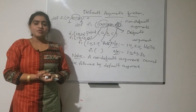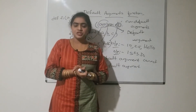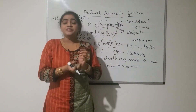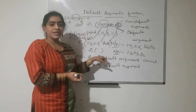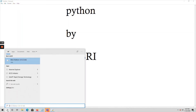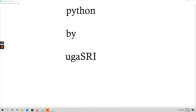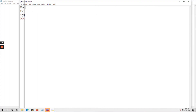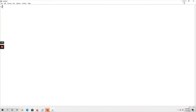The use of default function arguments is that it will use default values if no values are passed explicitly through the function call. Now let us execute a program on default arguments function. Go to Python IDLE, open a new file. Here I am defining a function f1, passing three variables in which one variable is initialized.